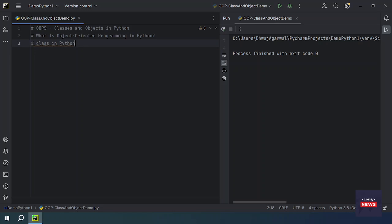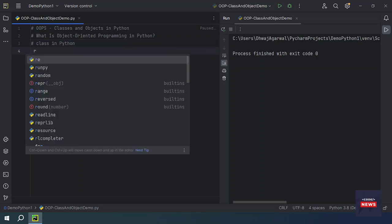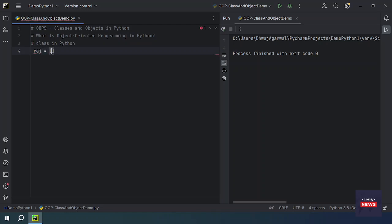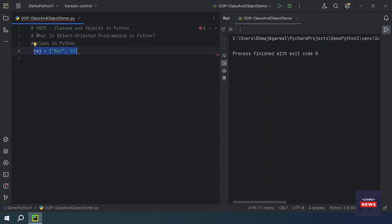You need to store some basic information about each employee such as their name, age, position, and the year when they joined the organization. So how will you manage this complex information in the form of a program? One way is to represent each employee as a list — for example, a list with name 'Raj' and age 30.